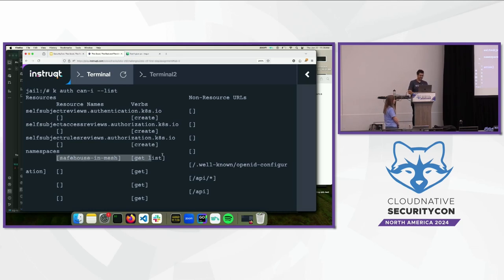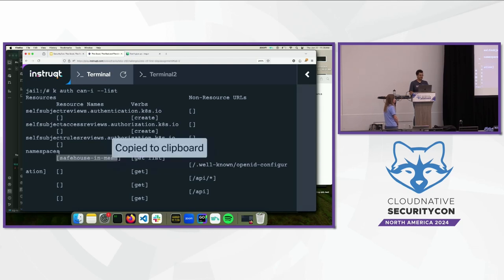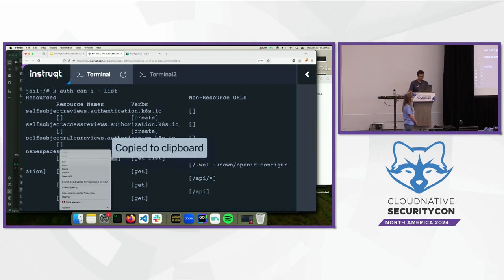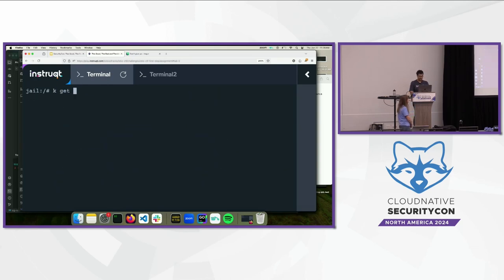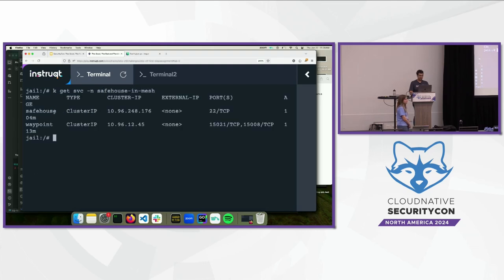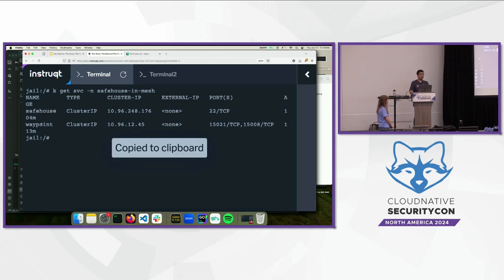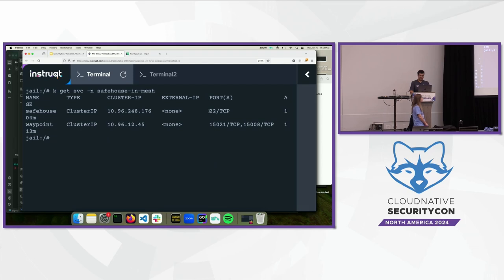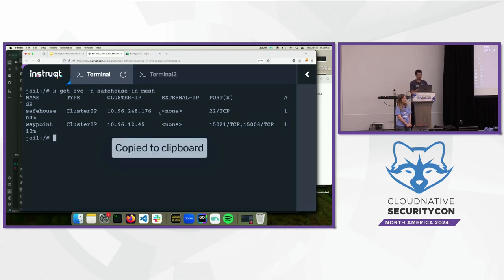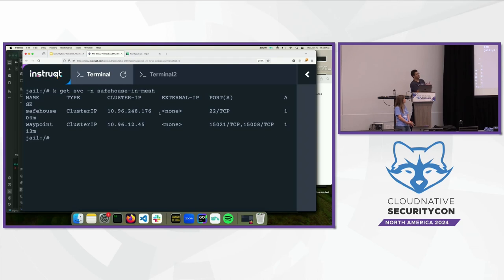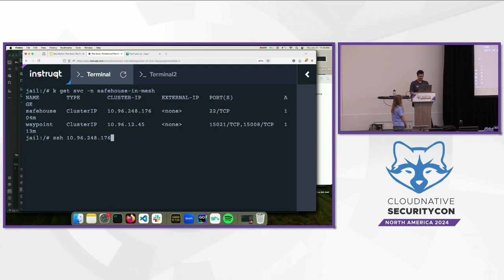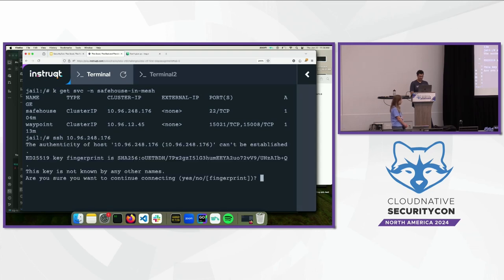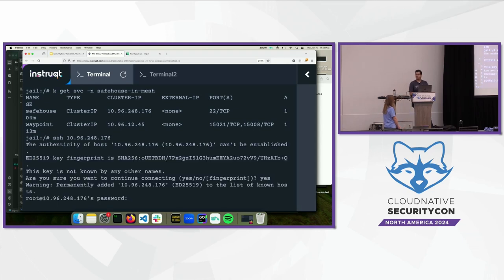It's not rendering well here, but it'll basically show you that you can get and list this specific namespace called safe house in mesh. So, let's list some things there. So, let's list services. Safe house in mesh. And you'll notice there's a safe house service in there. There's a waypoint as well. Notice there's port 22. So, we have port 22, we have a password. So, the next logical thing we can do is we can try SSHing.